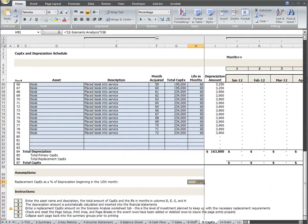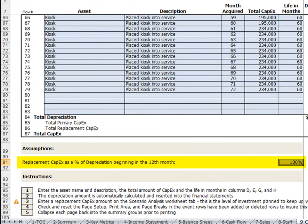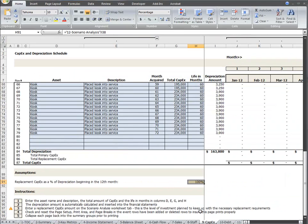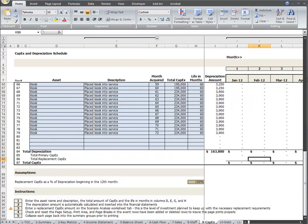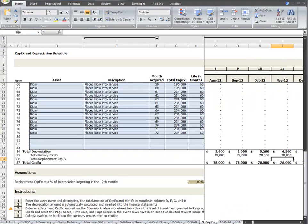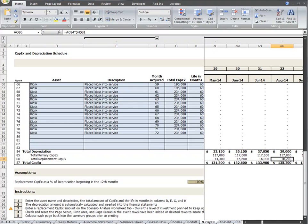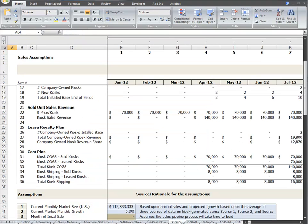The other assumption to be aware of is the replacement capex. We include this concept because it's important to continue to invest in your assets to maintain them, repair them, and replace them as needed. In this case, I've got the default assumption that over a period of five years — the expected life of the kiosks — the value of that kiosk will be completely replaced. So my assumption in this model is 100%. This is the most realistic scenario; it is not realistic to assume there will be no replacement expenditure.